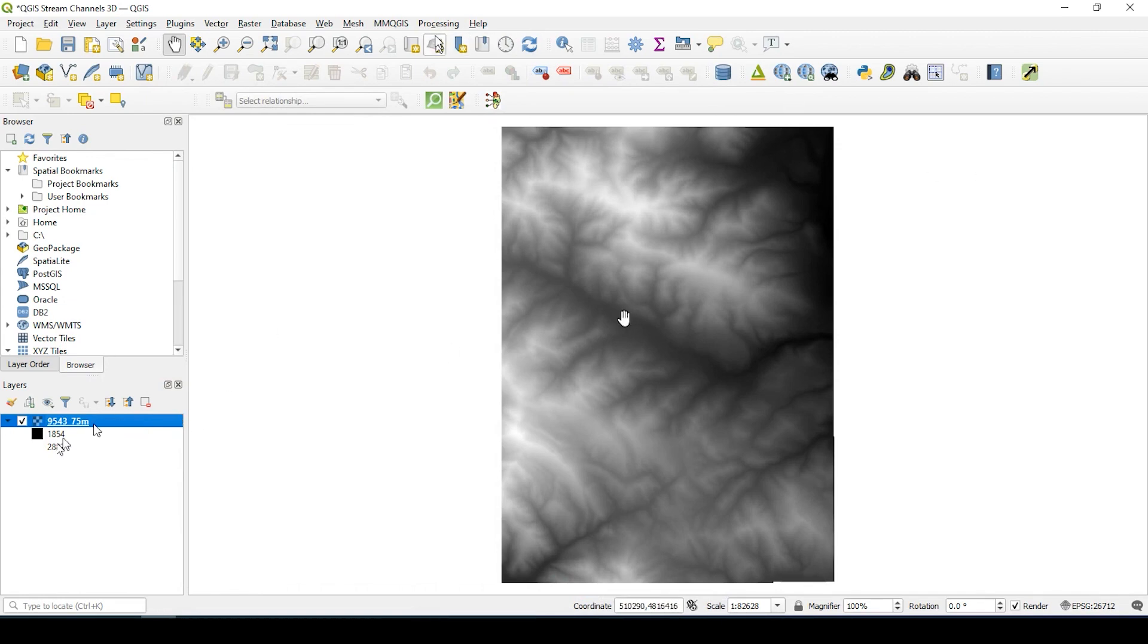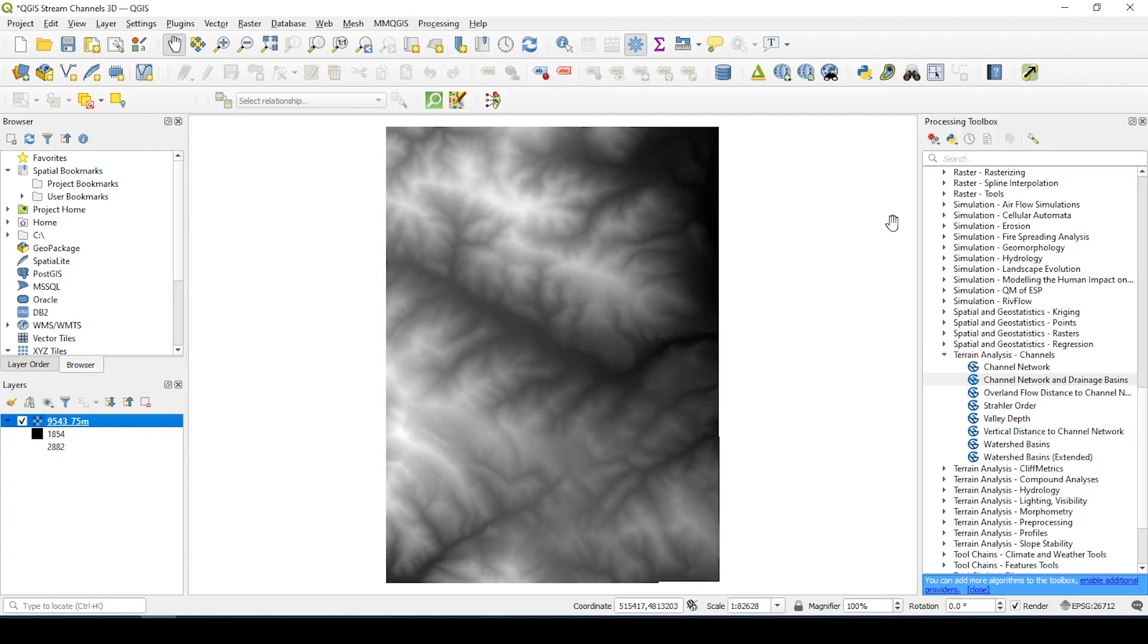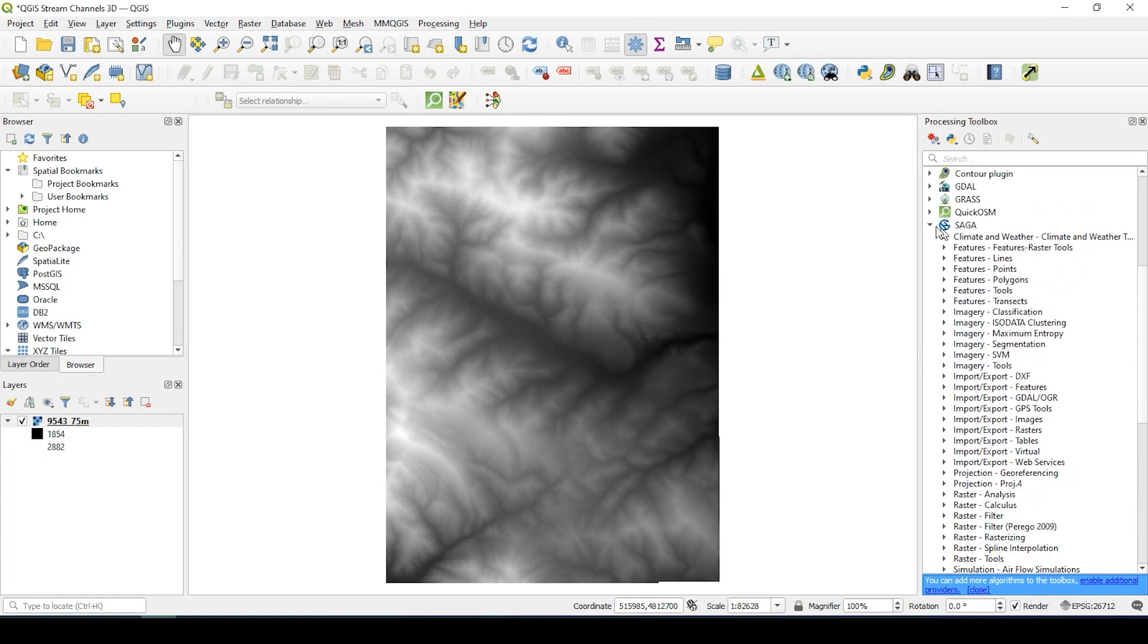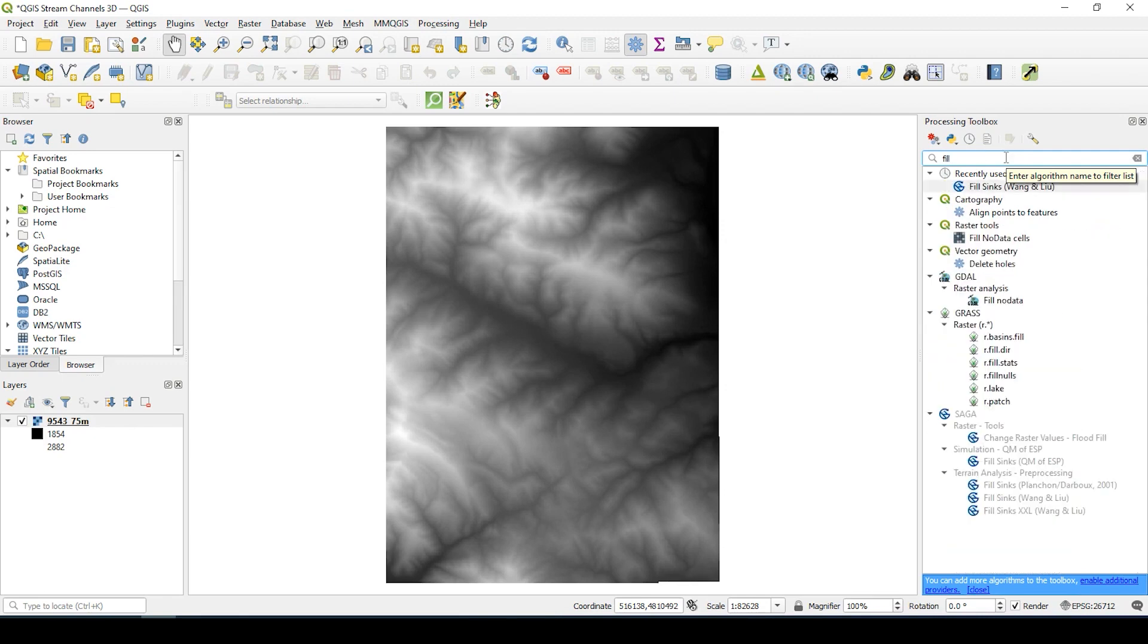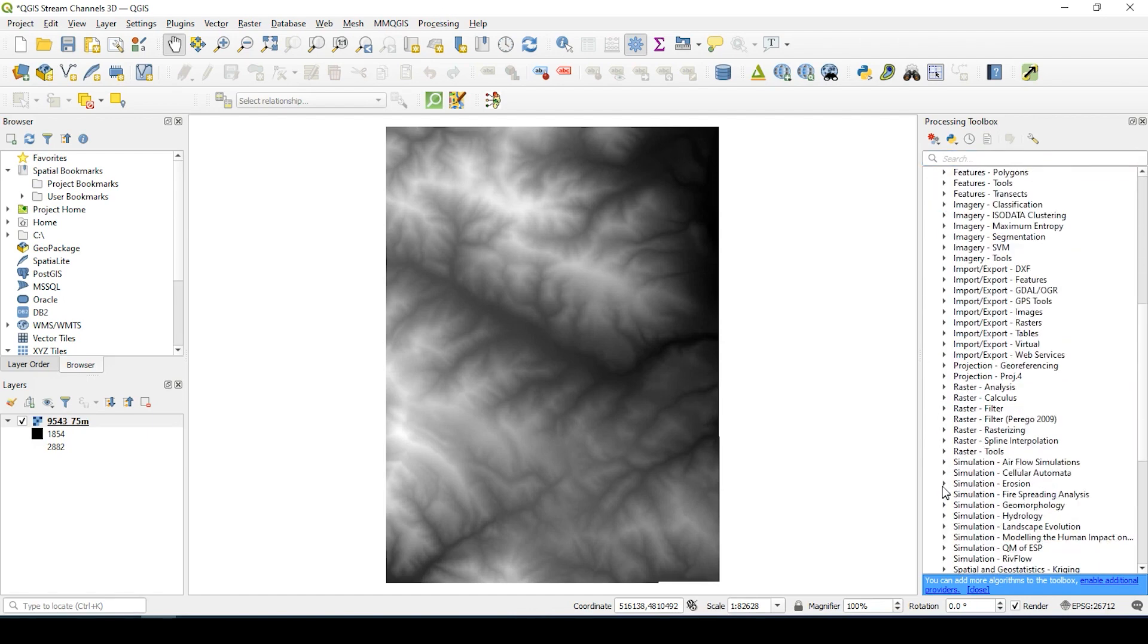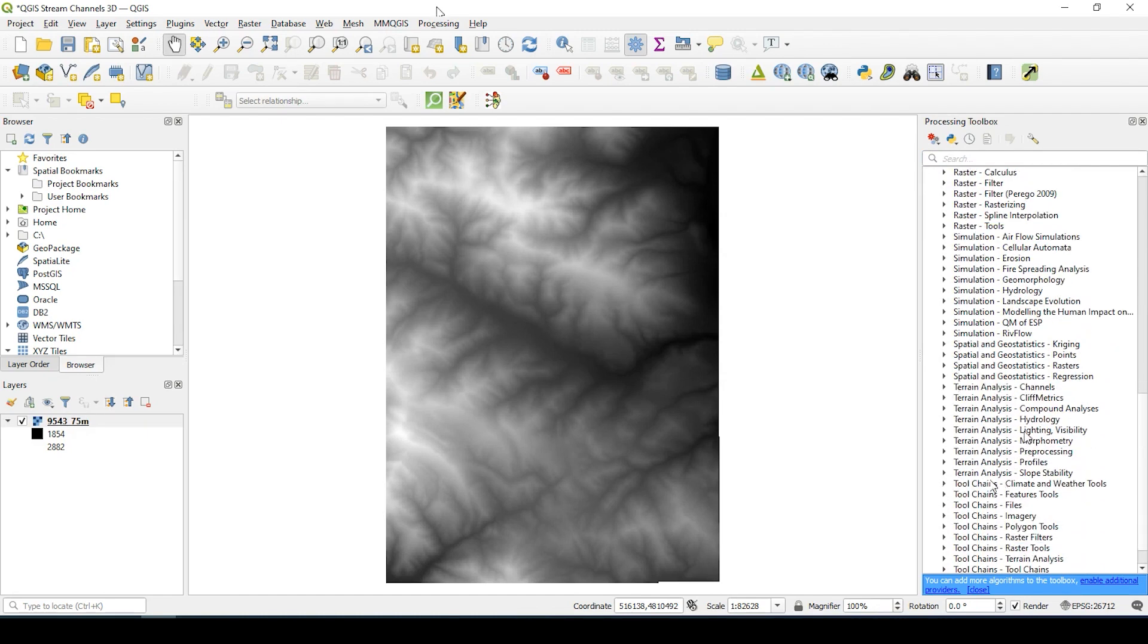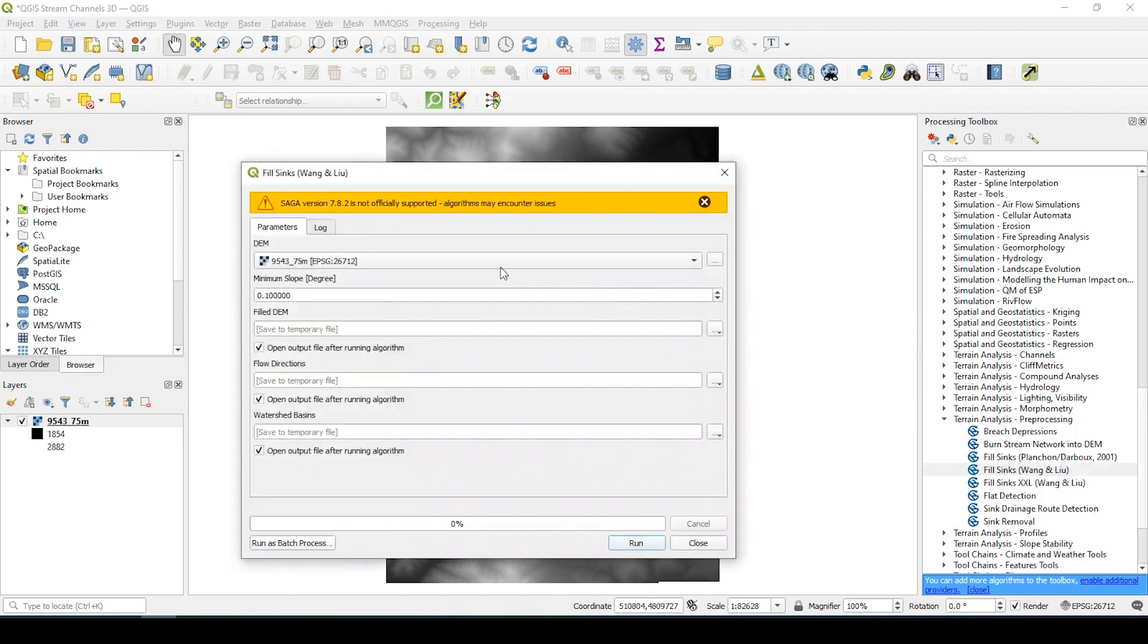So let's begin by using our toolbox. If it's not visible, we can come up here to the top and select processing and select toolbox. So the first thing we're going to do is process this DEM. This tool is called fill. If you type in fill, you should come up with this fill sinks Wang Liu. Now where that's located, if you don't want to search for it this way, is under SAGA. If you open this up, come all the way down to terrain analysis preprocessing. Here's that fill sinks Wang Liu. So let me double click onto that.